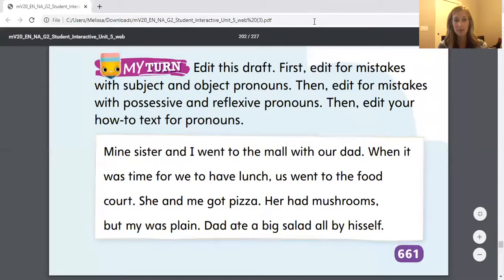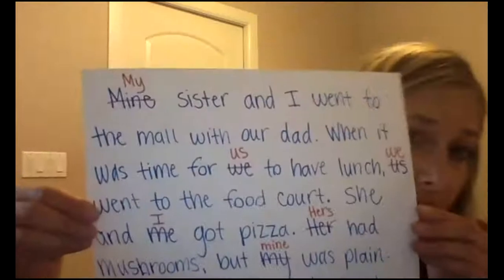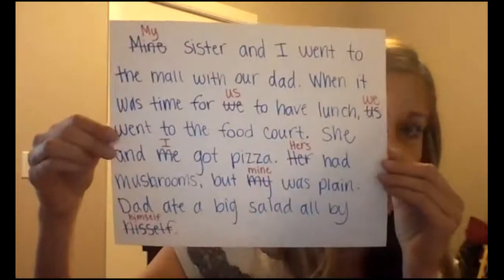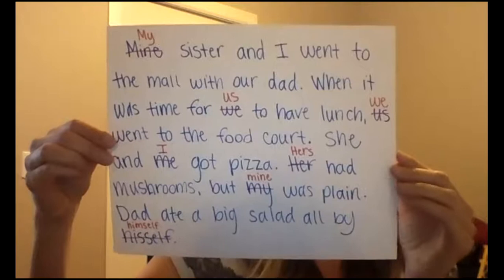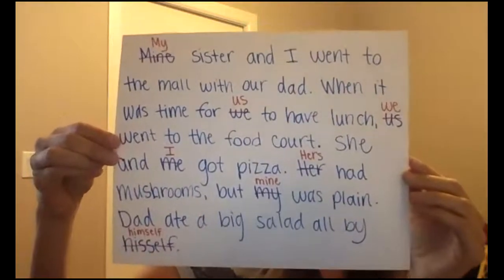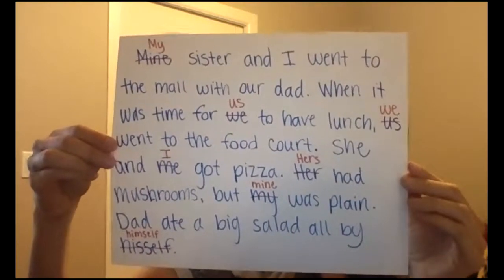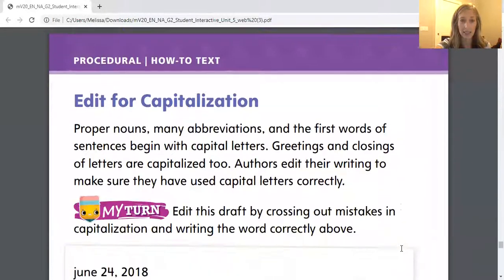I'm going to stop sharing my screen. Feel free to pause the video and refer to this as you make your corrections. I hope doing this has been helpful for you this week. All right, let's get our interactives out again, and we are going to turn to the next page, page 662.